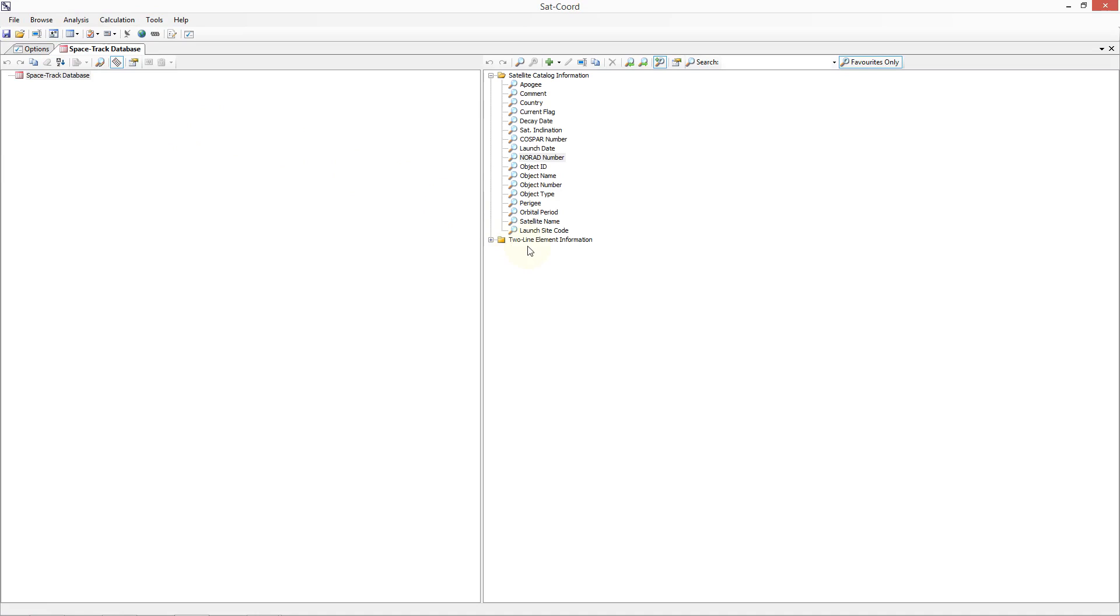On the right-hand side of the screen are a number of searches giving us data from the database, including satellite catalogue information and two-line element information. You can get more information on a particular search by selecting it and then pressing the F1 key.